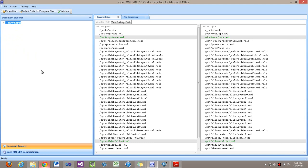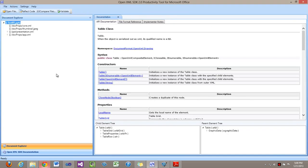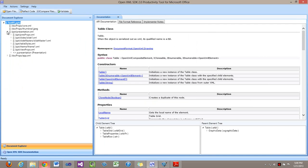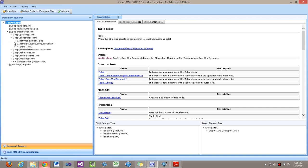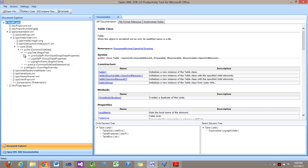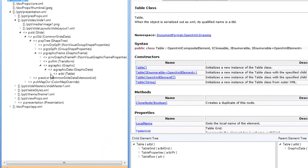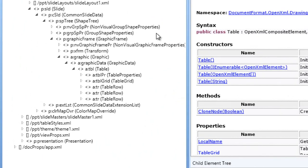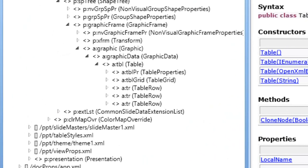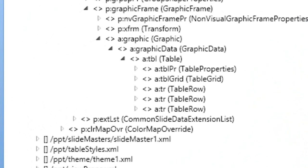So let's say I want to go look at that a:tr element and see what the code looks like to use that element. I'll open test05 in the OpenXML SDK productivity tool and I'll start dropping down. There's the presentation, go to slide 1, keep digging down and here's our a:table and below that is the table row element.